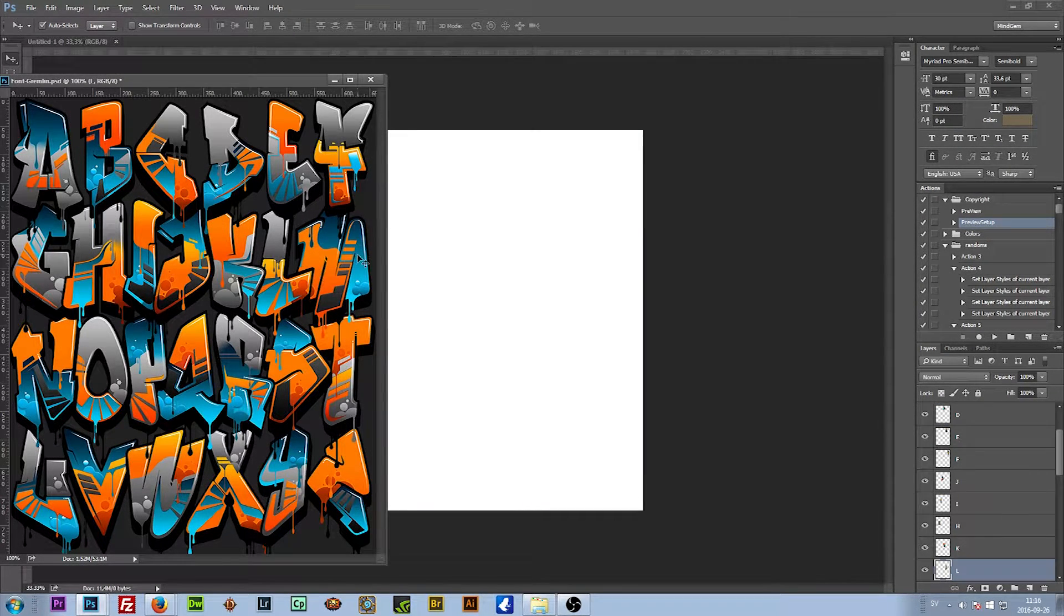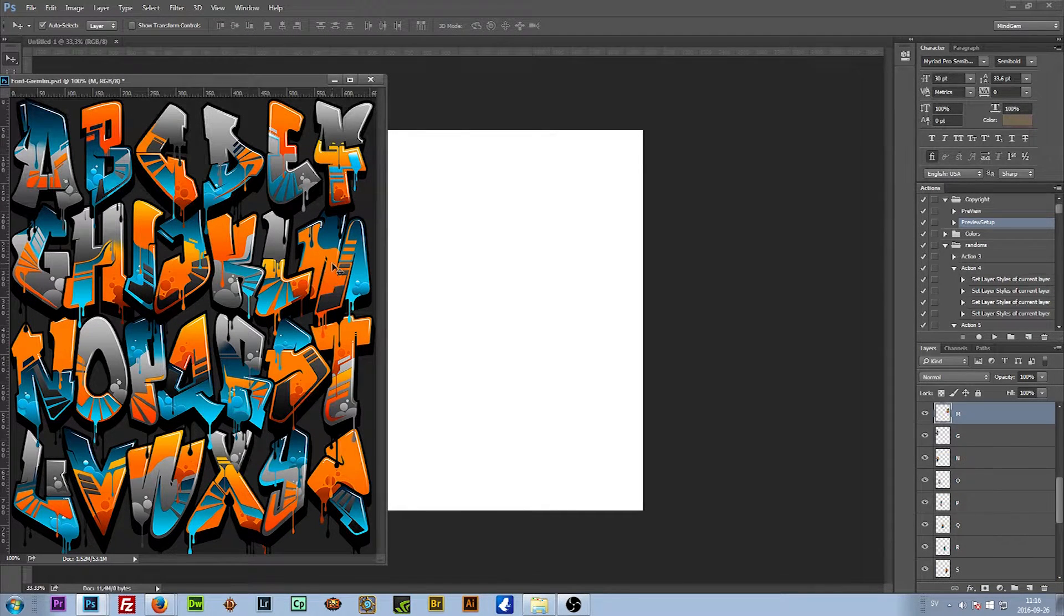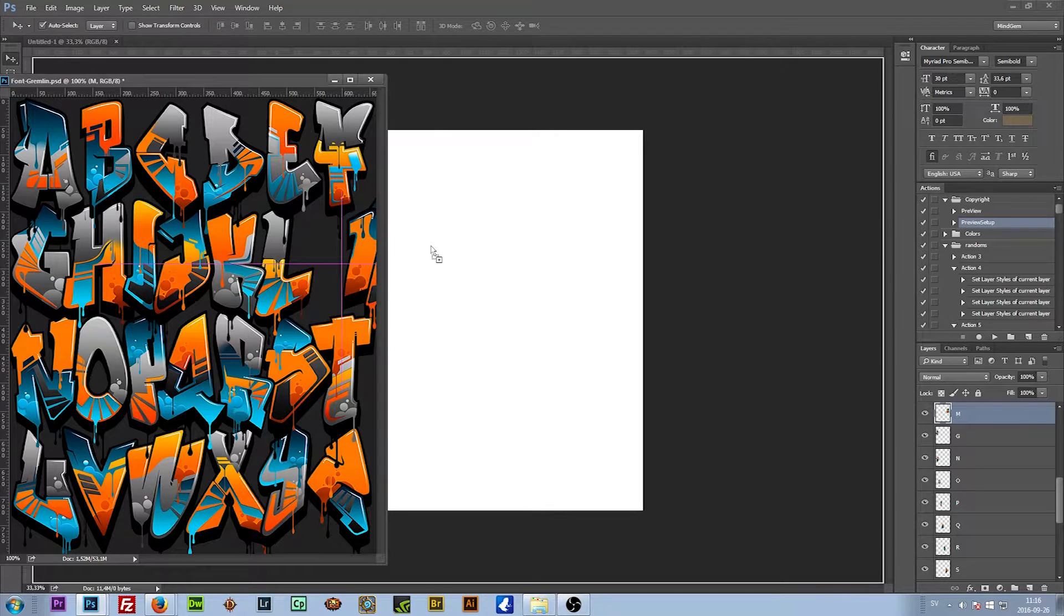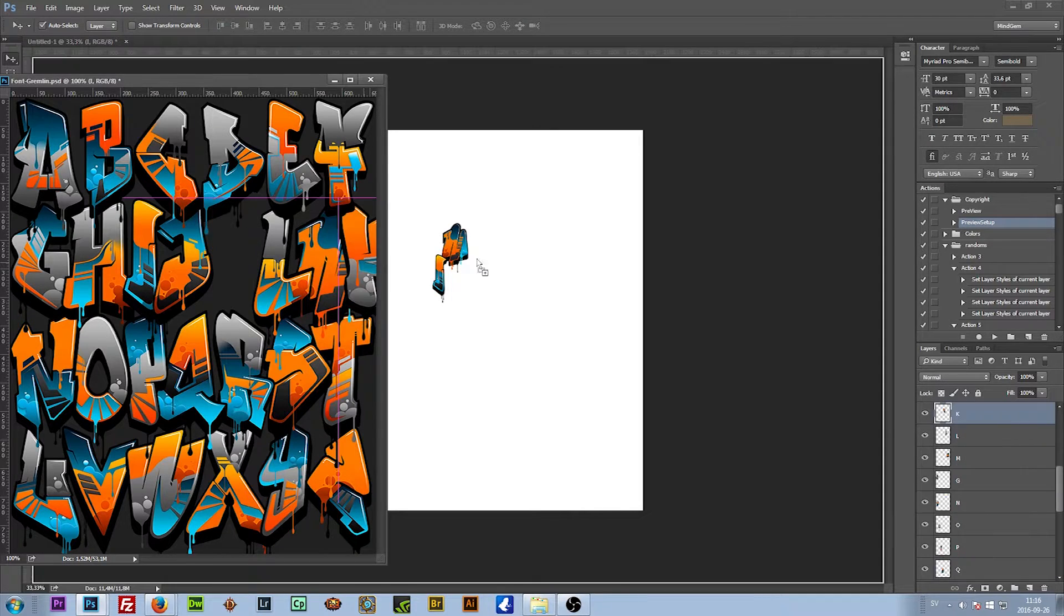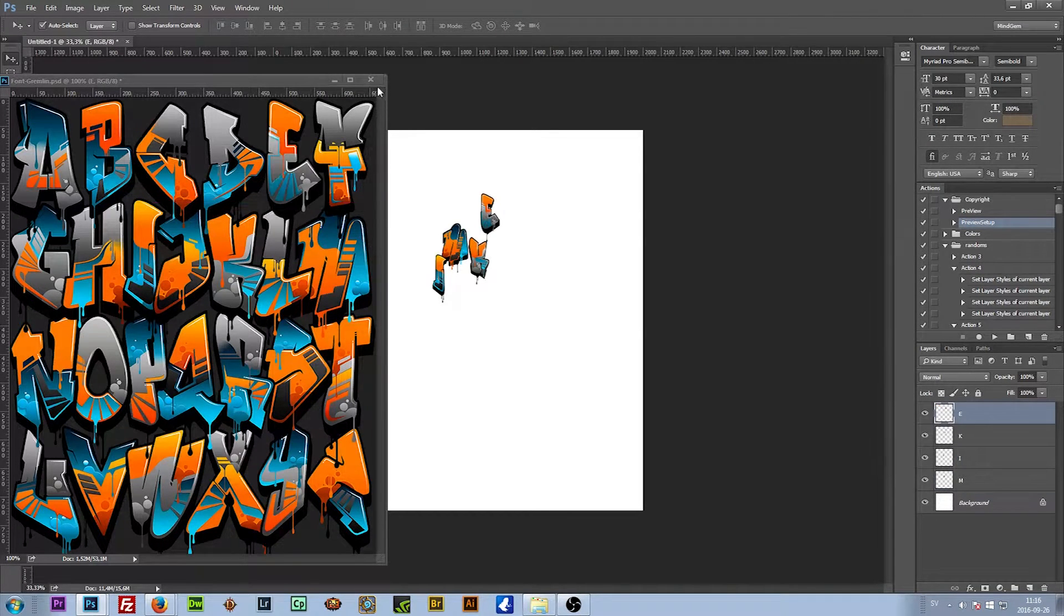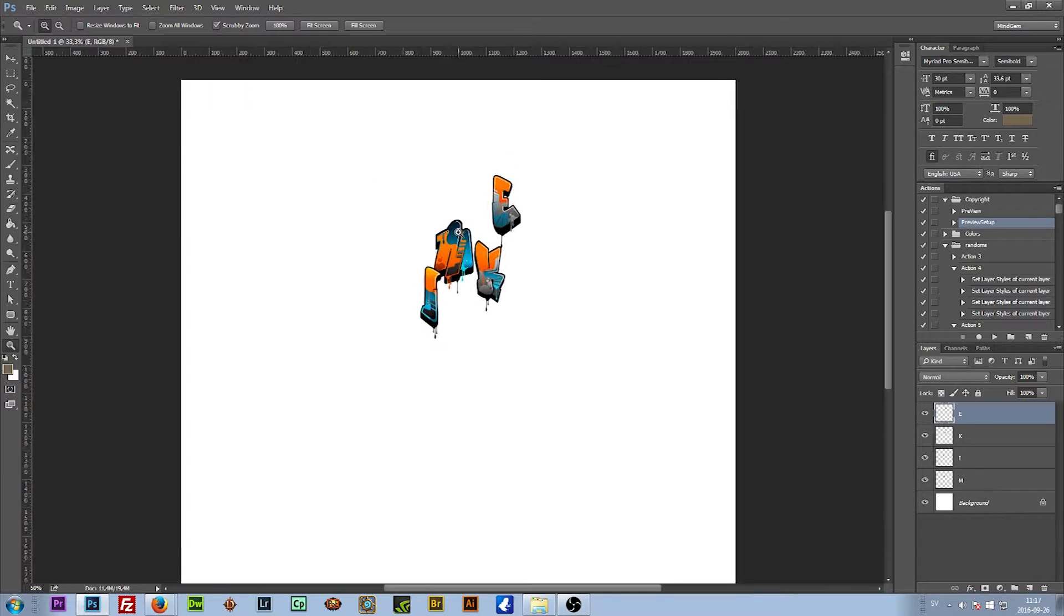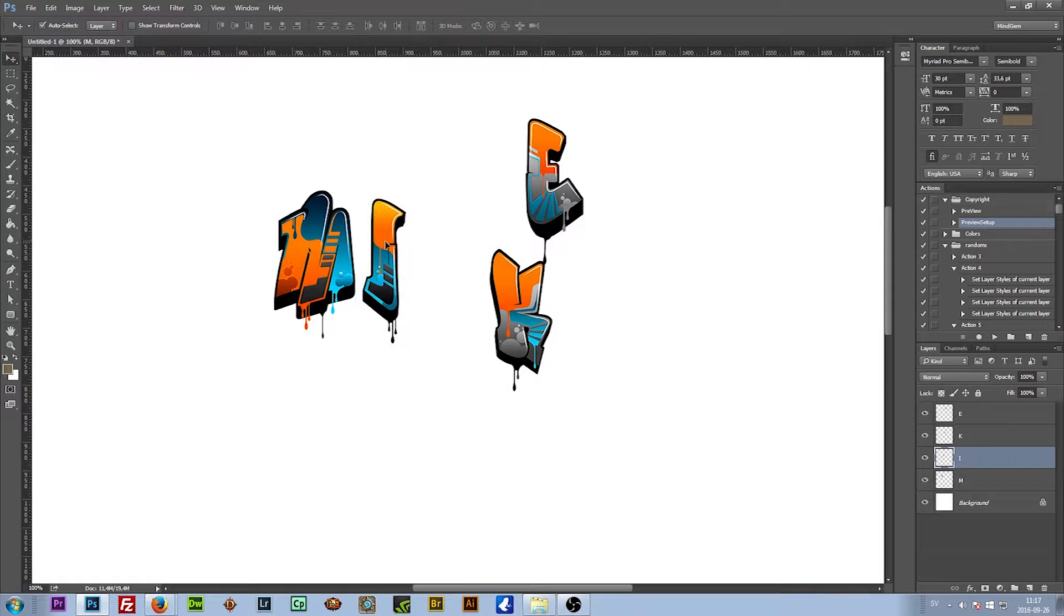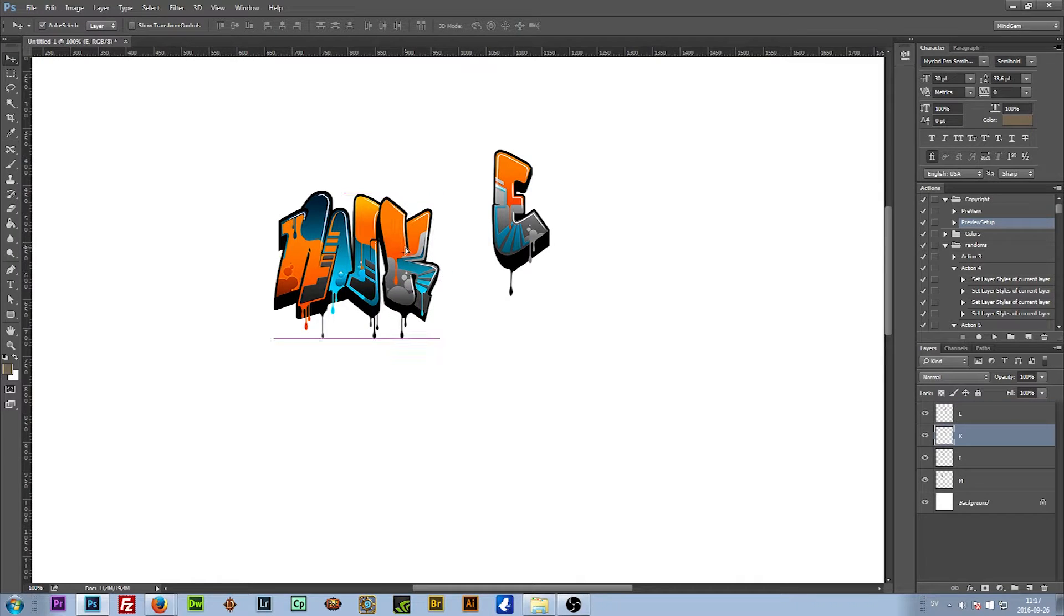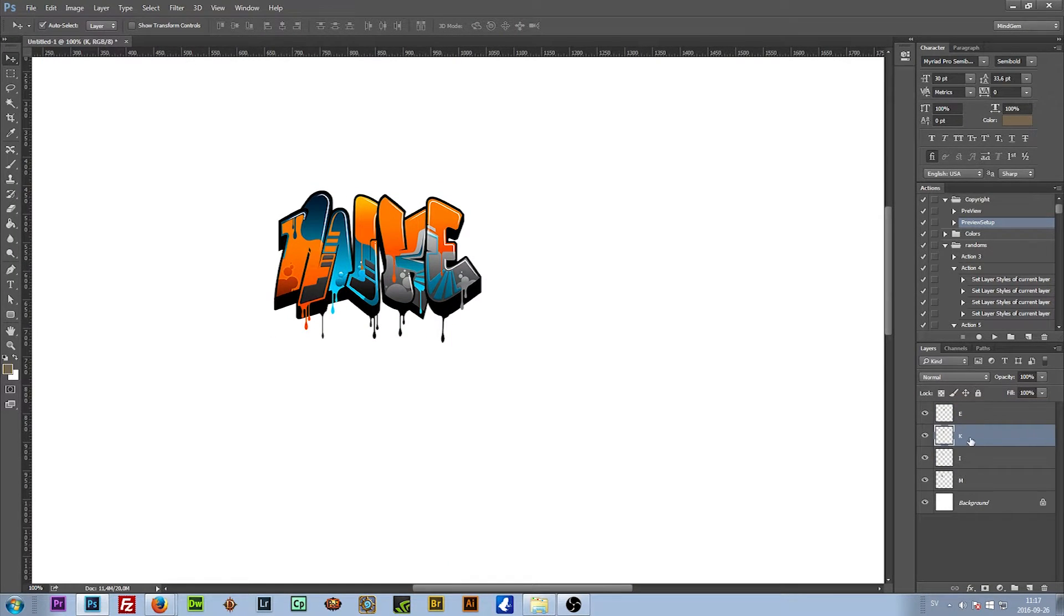So I drag in M, I, K, E. Okay, close that one, zoom in, place them around. Maybe I want the K underneath the I, so I move them back.